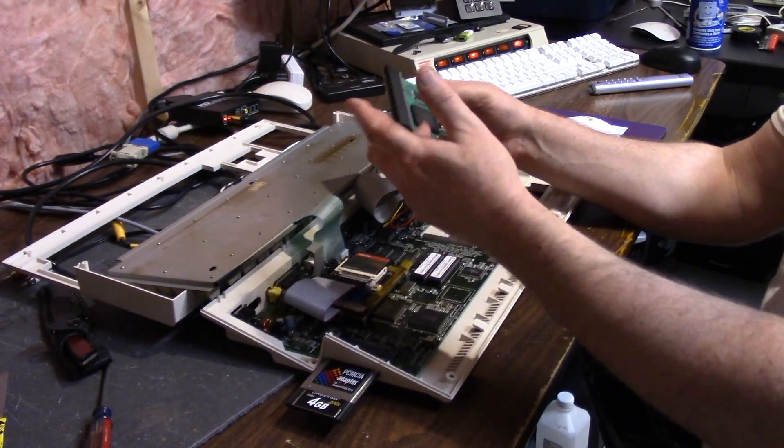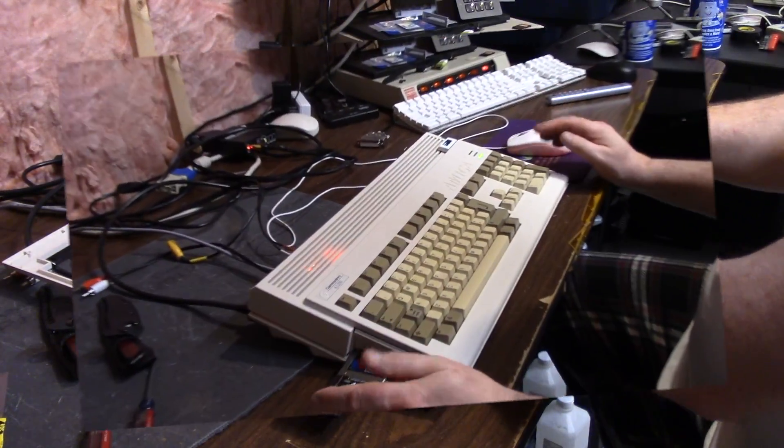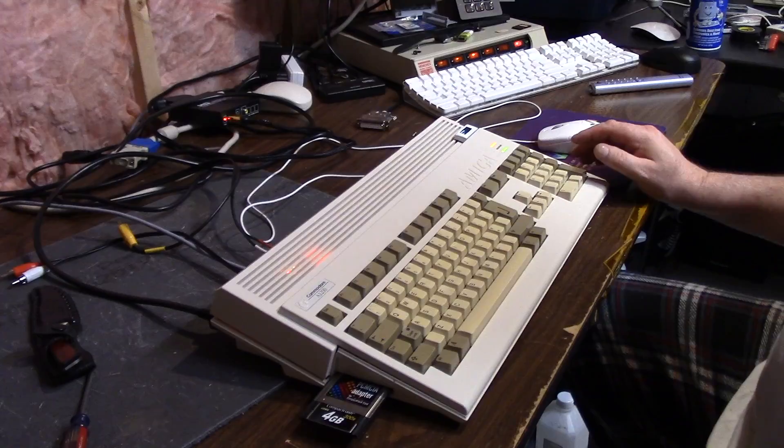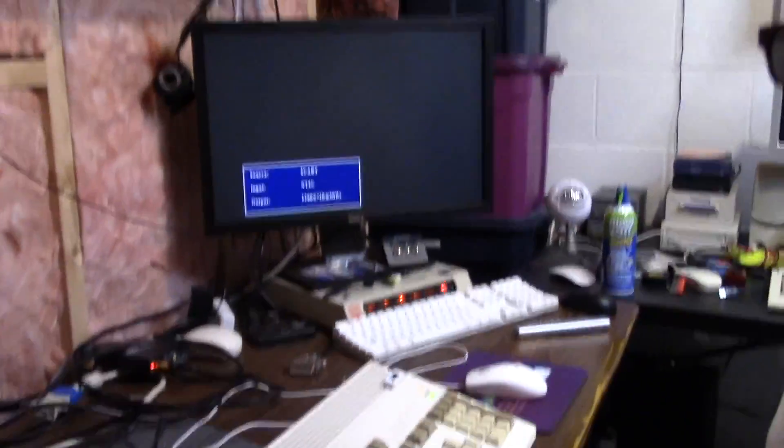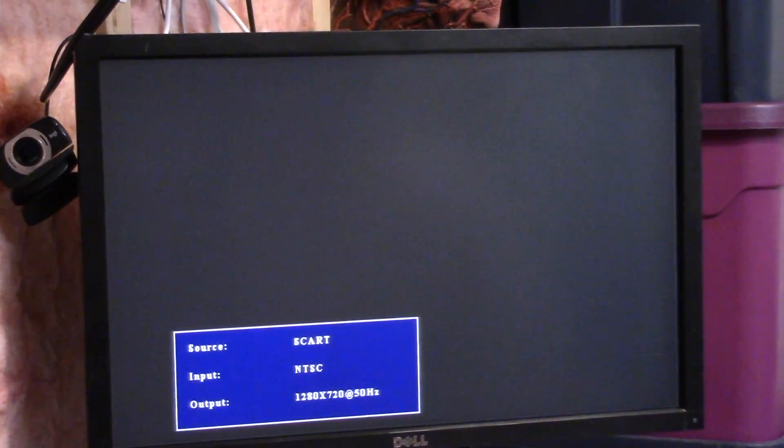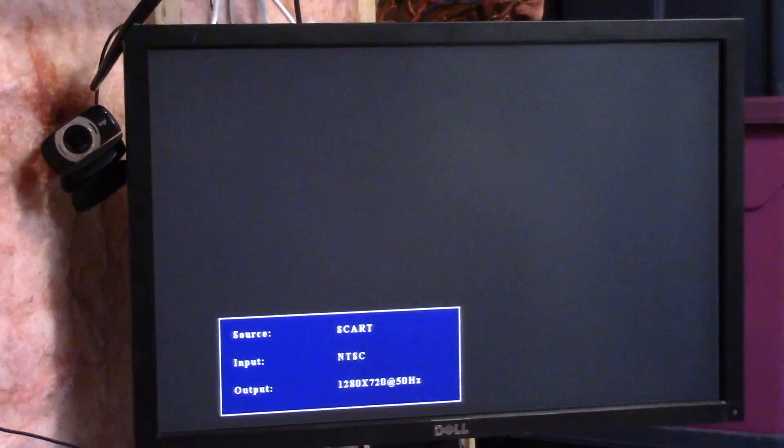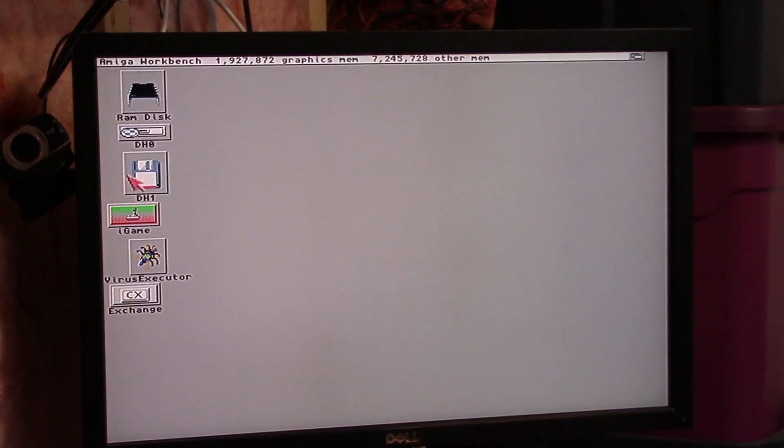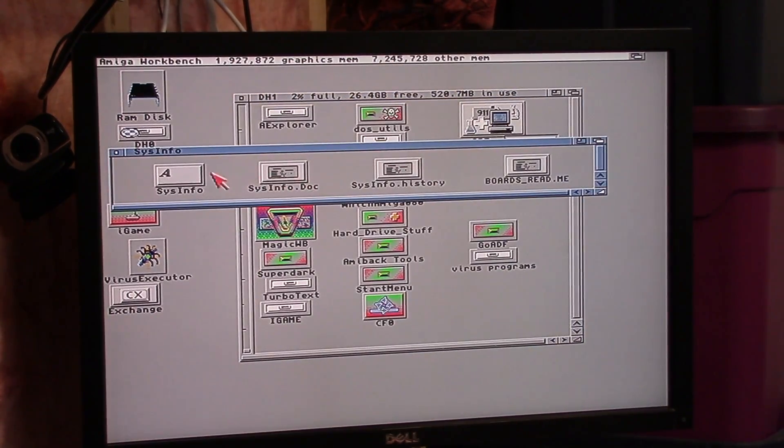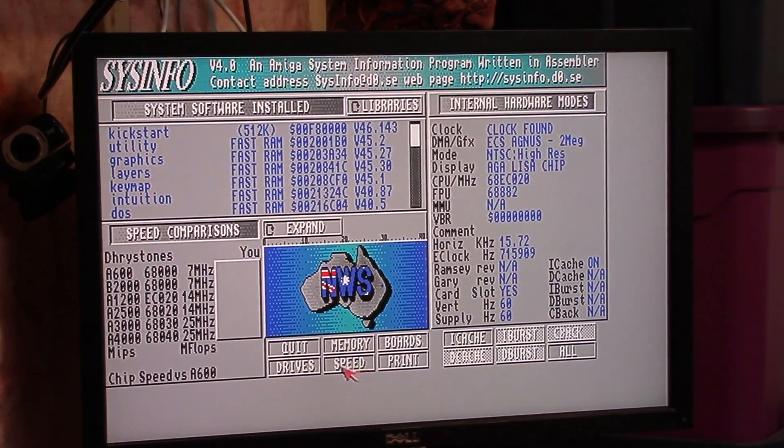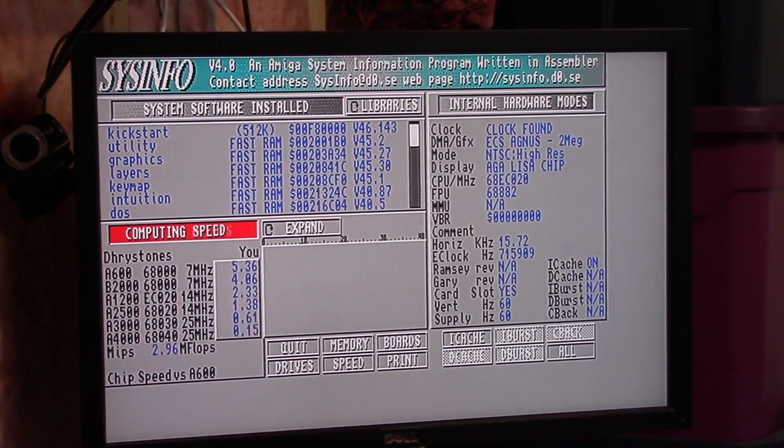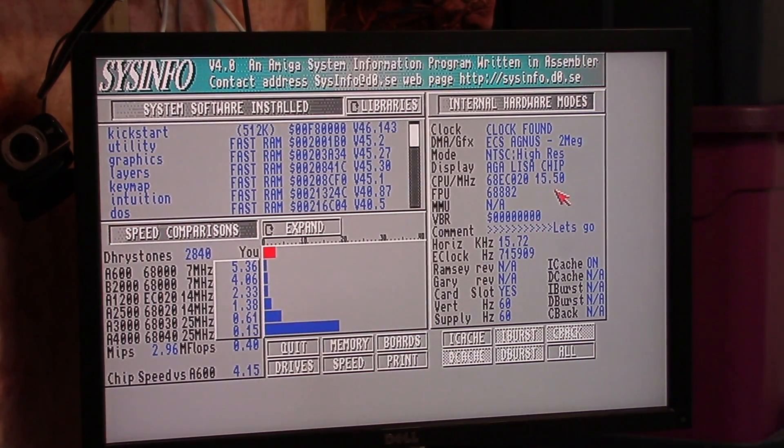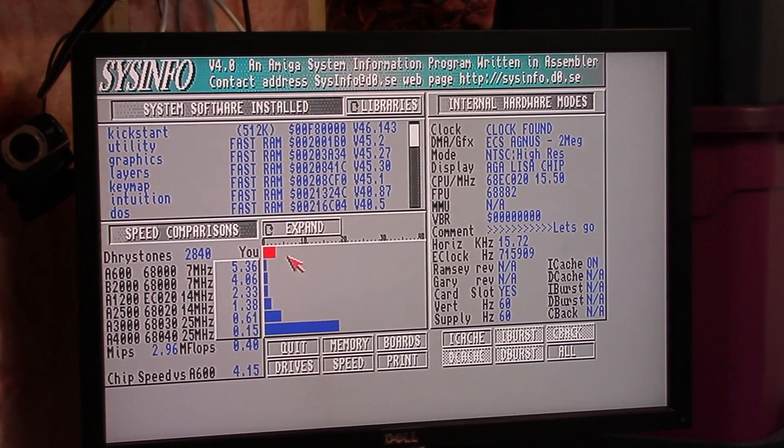We're back in for the third time with the FPU turned on to internal. I don't know what the difference is between internal or external. We're gonna find out. Eight megs of RAM, we're gonna run sys info. Now we have the 68882. We're gonna hit speed. Speed 15.5 megahertz, so it does flip it up a little bit. We're a little bit faster than the 1200, actually almost double, 2.33 times.